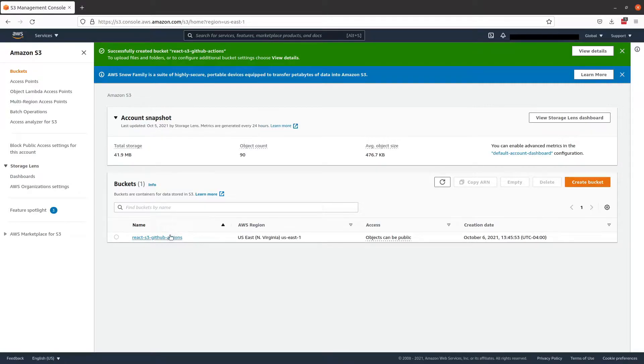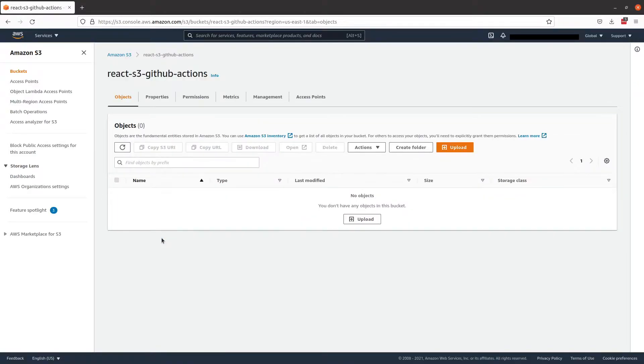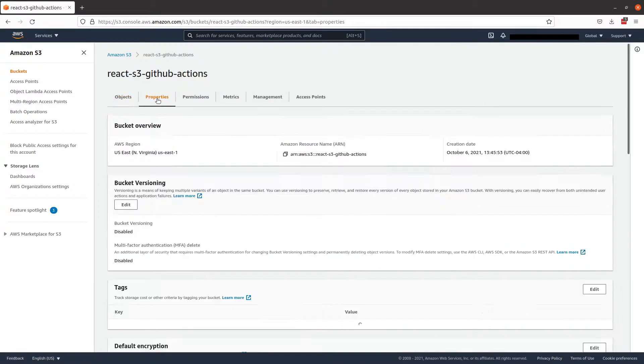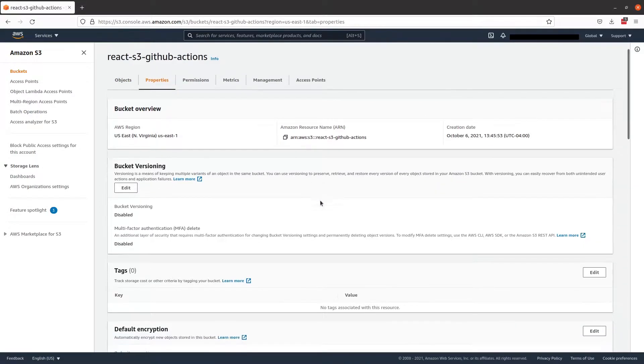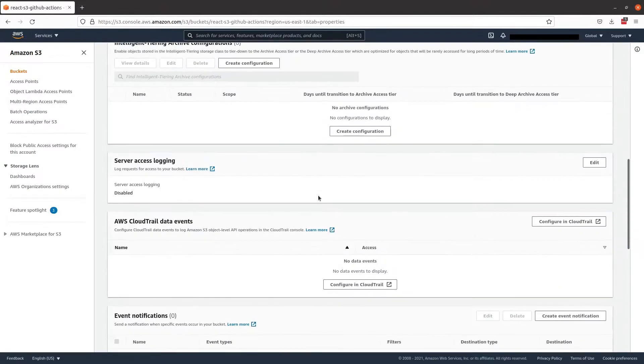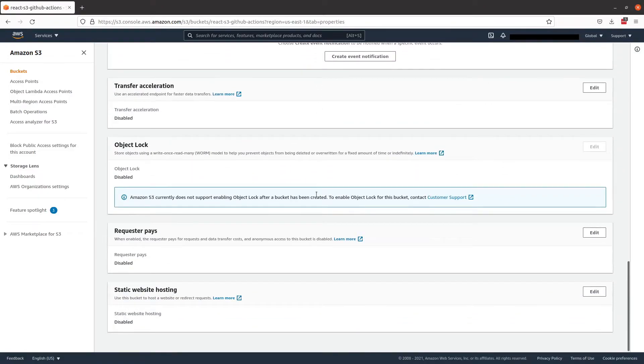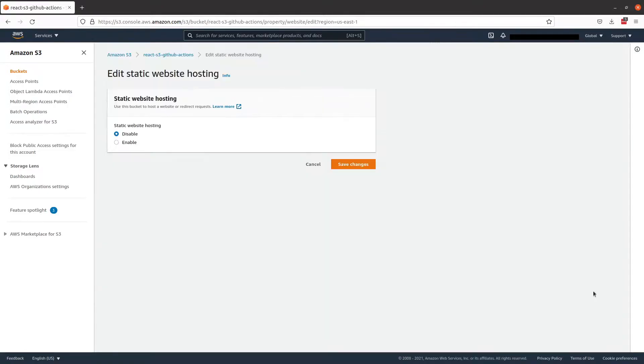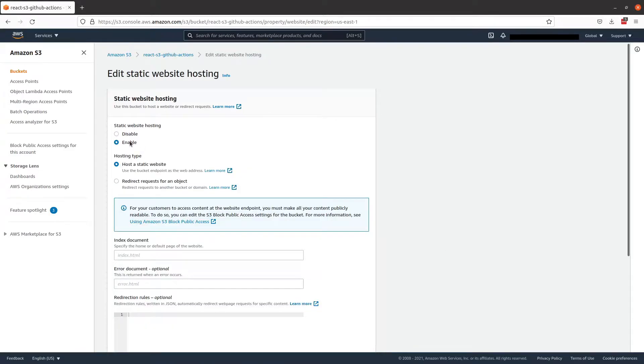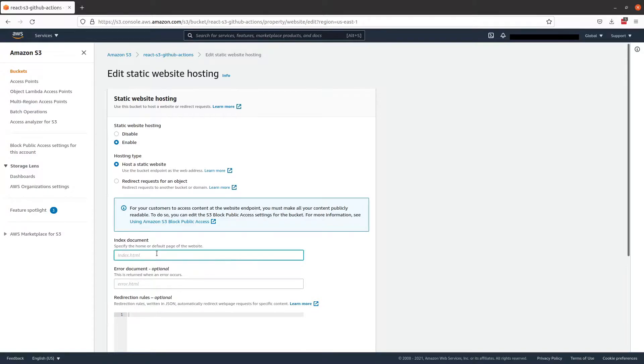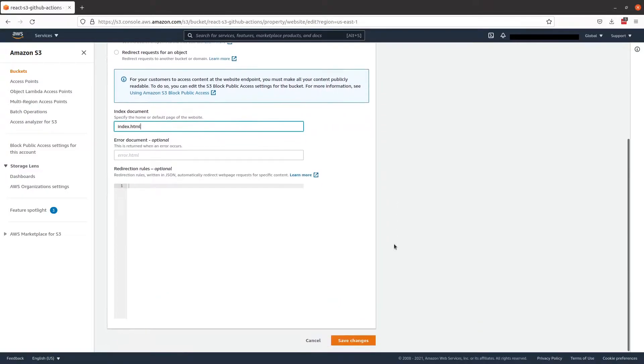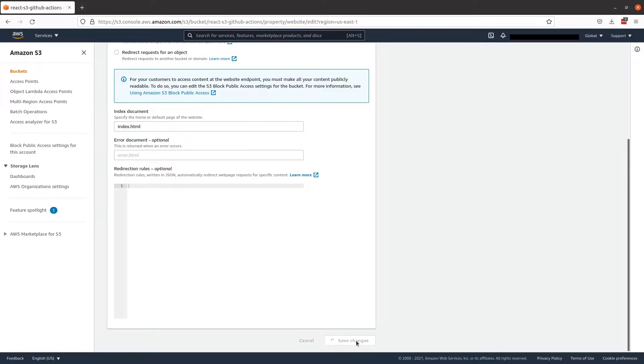Then let's go into the bucket itself and click on properties. Scroll all the way to the bottom and where it says static website hosting we want to select edit and enable and we'll be hosting a static website. Our index document will be index.html and the rest we can leave as default. Save your changes.